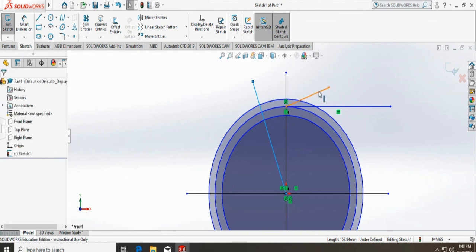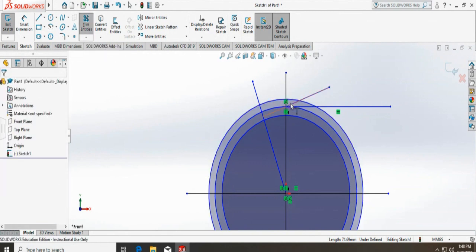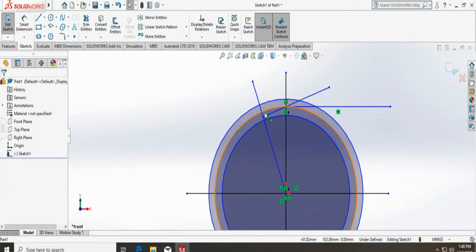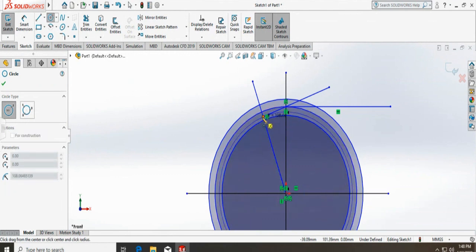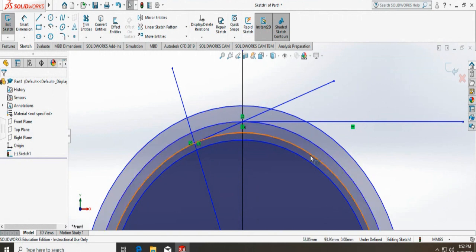Now all I have to do is extend that line to meet the previous line I drew. I extend it using trim, and now it's extended. We have to draw the fourth circle from the center up to that point — so I select the circle, start from the center, and go up to that point. So far we have drawn the pitch circle, the addendum circle, and the dedendum circle, and this is the circle drawn using the given 20-degree pressure angle. Now we can get rid of these construction lines.